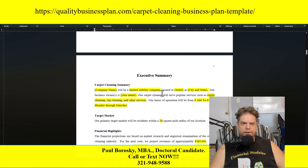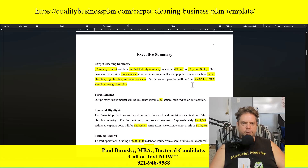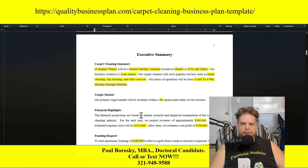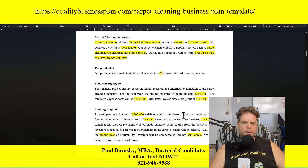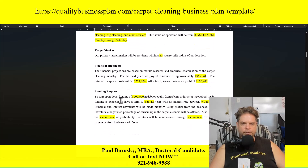The next section is the executive summary, which includes your carpet cleaning summary, target market, and financial highlights. Once you've entered all your information into the financial model, you can extrapolate those numbers into the appropriate places in the financial highlights section.